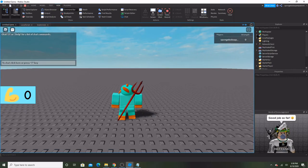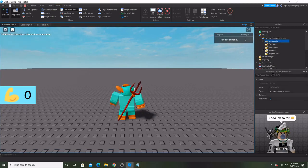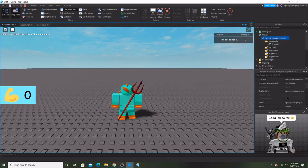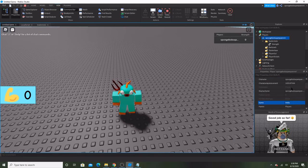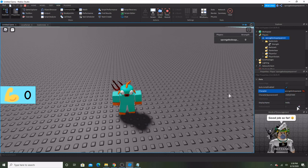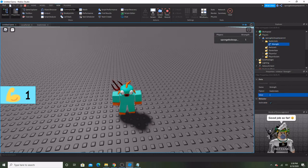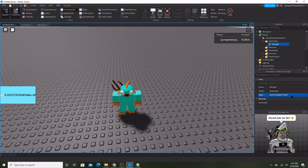There we go! And just so y'all know, it did make a folder as the player. And if I change the value to one it would change. That's how you make it guys, and I'll see you guys in the next one, bye-bye!